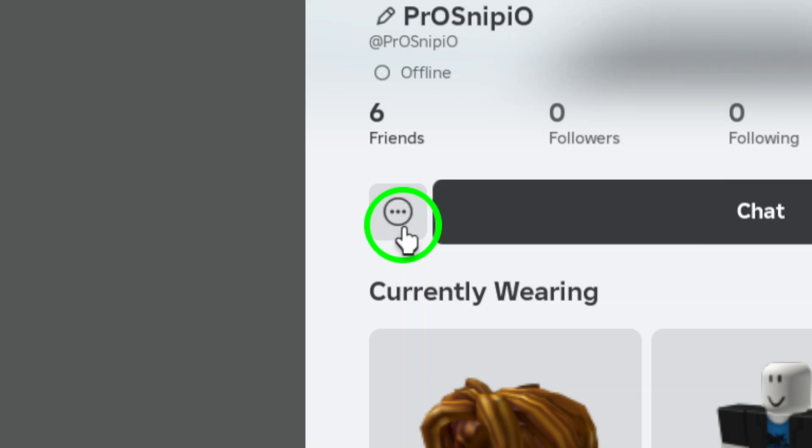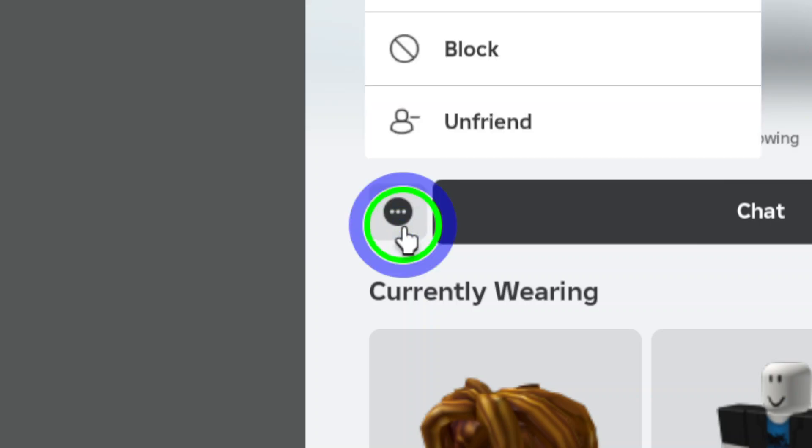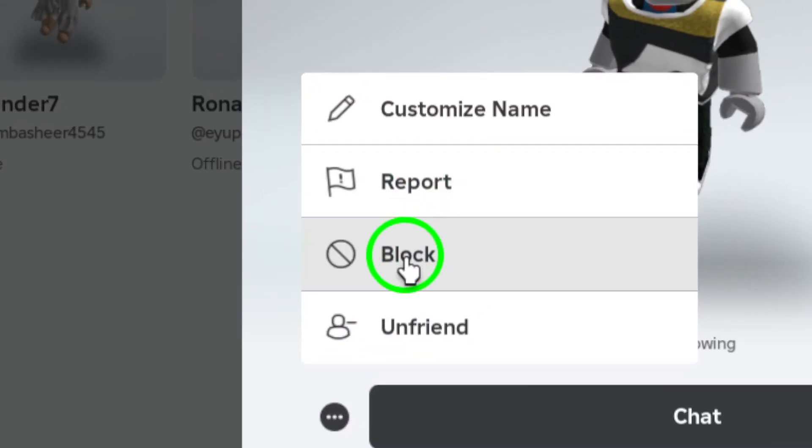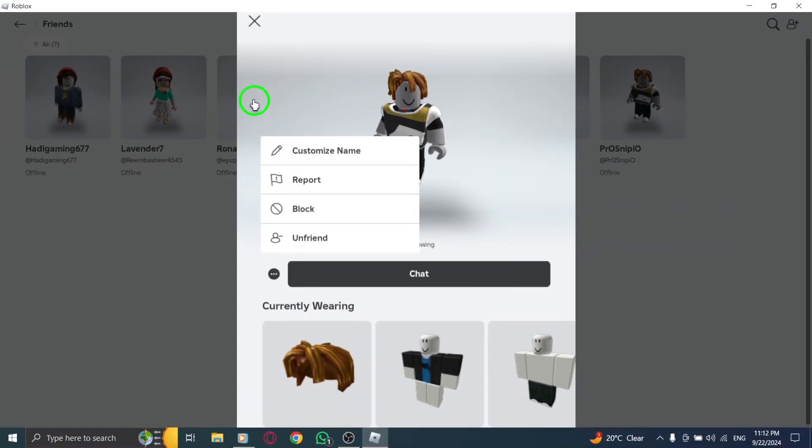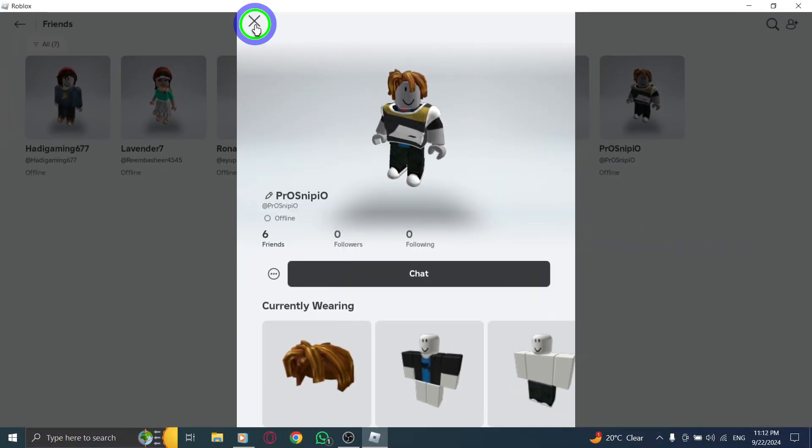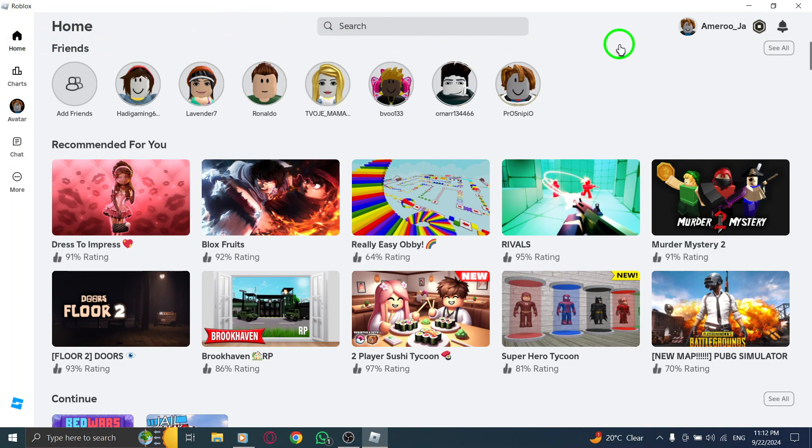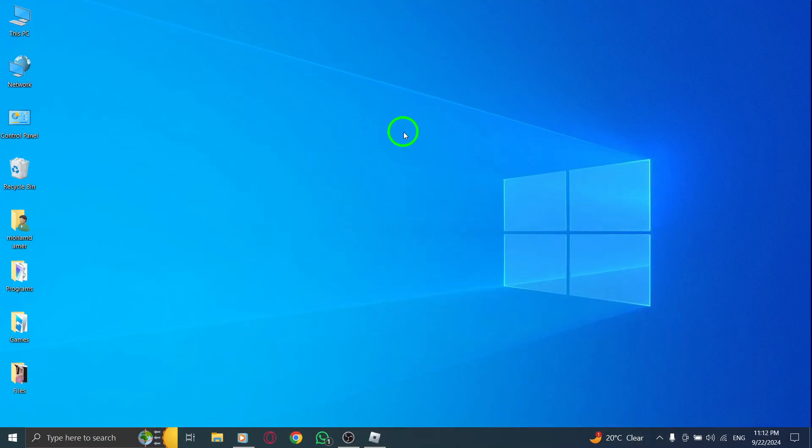Finally, click on the three dots next to their name. This will open a menu where you'll see the Block option. Click on Block, and voila, you've successfully muted that player. They won't be able to message you, and you can enjoy your game without distractions.